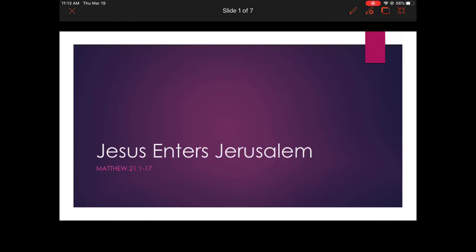The title of this lesson is Jesus Enters Jerusalem and we are going to be reading from Matthew 21:1-17. So if you have a physical Bible or another device that you can open that on, that would be helpful because I'm going to read from that, but I'm not going to show the verses on the screen.